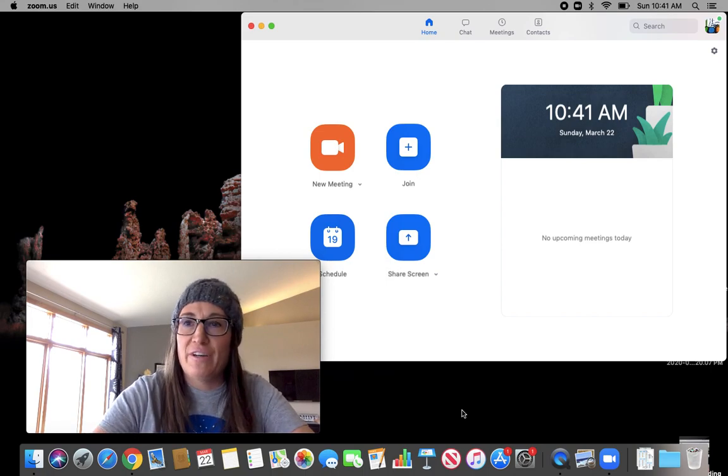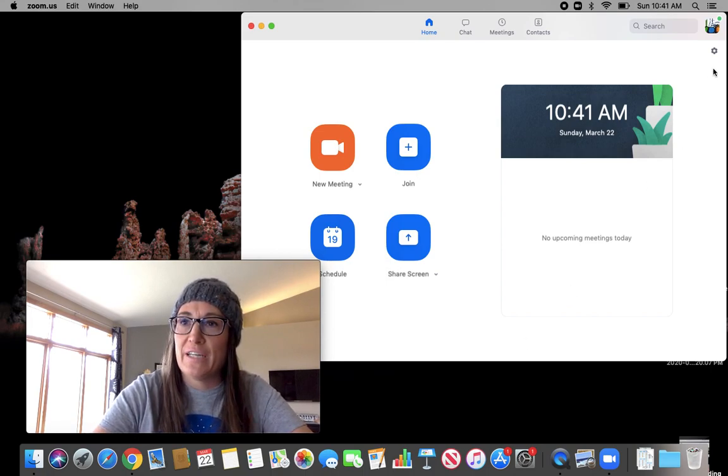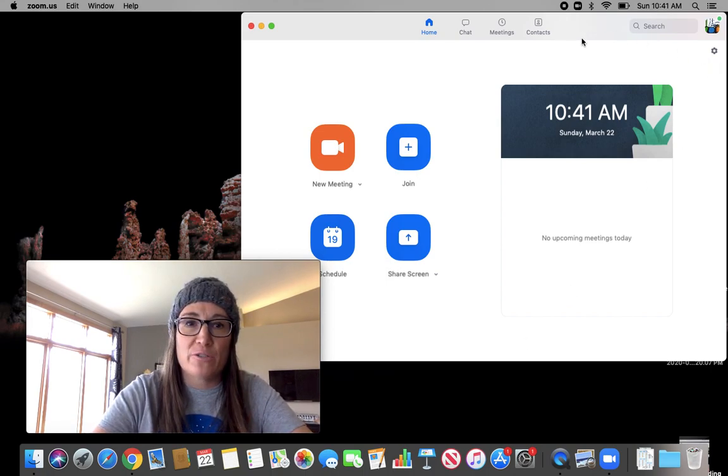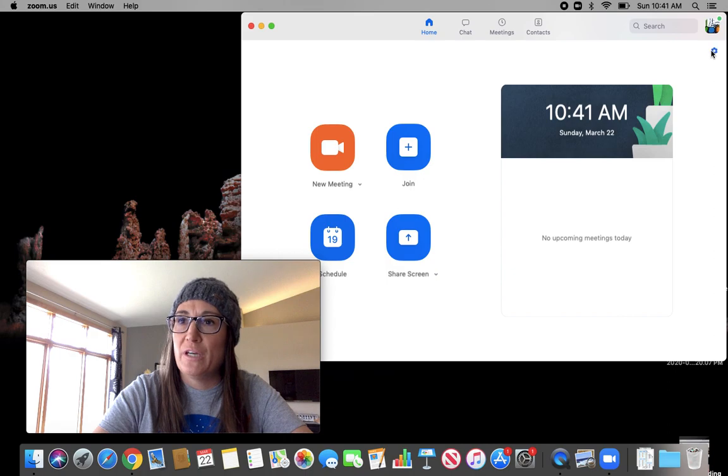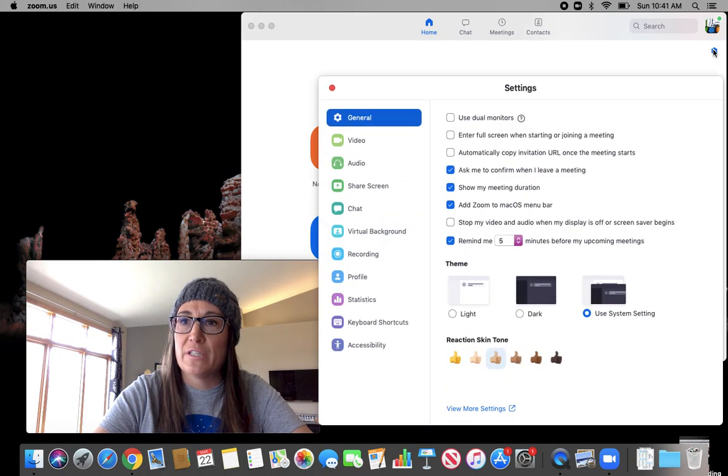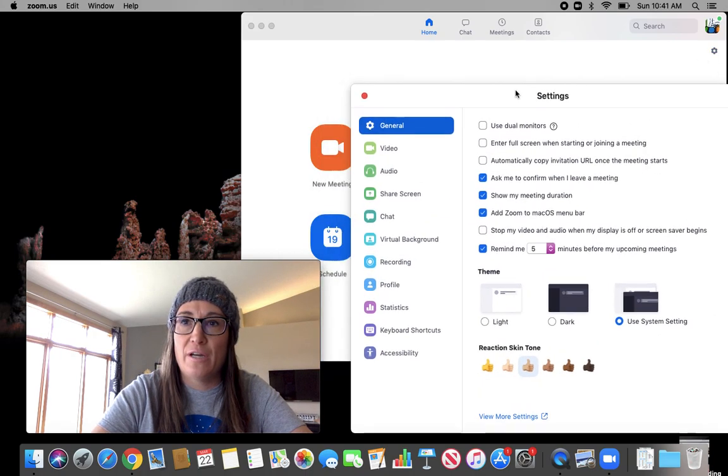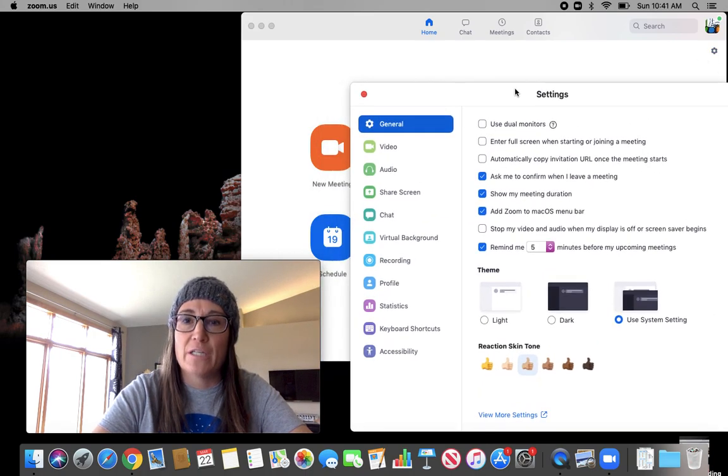I wanted to show you some really cool things that I found in Zoom in the settings. So I opened up a Zoom like I was going to schedule a meeting, and then right here in the settings there were some things that I really thought were great.